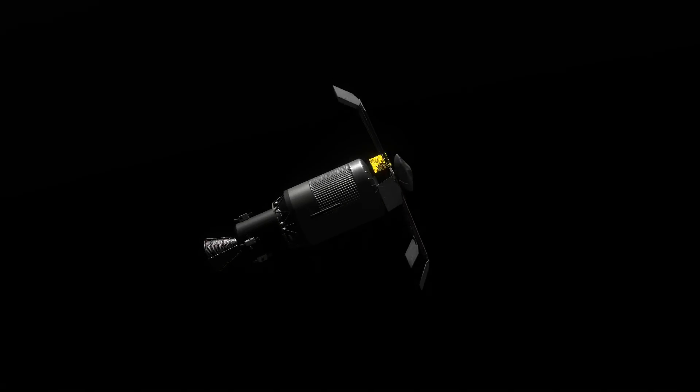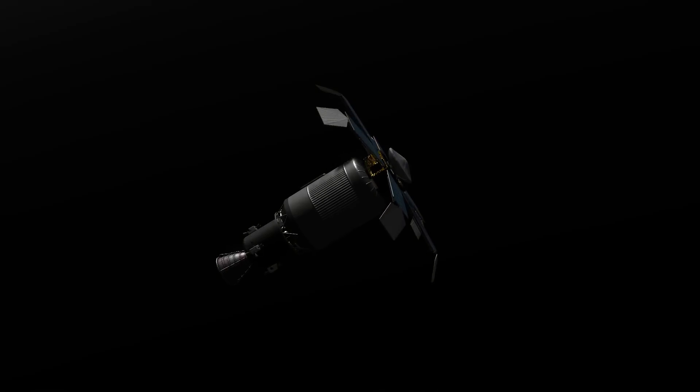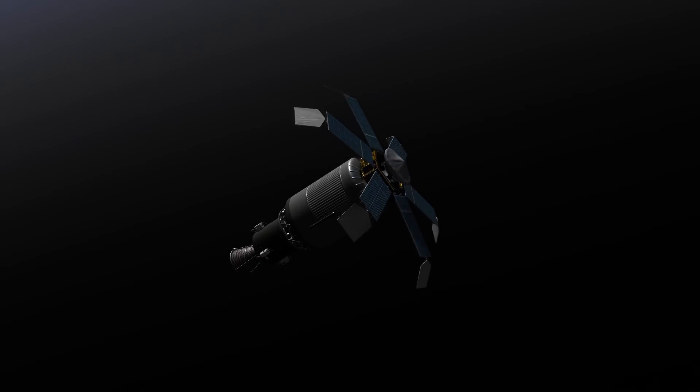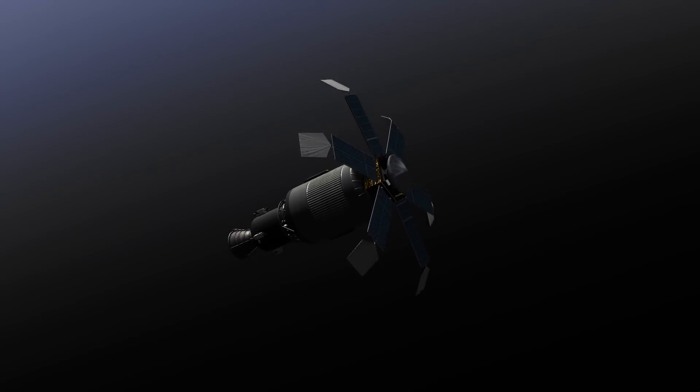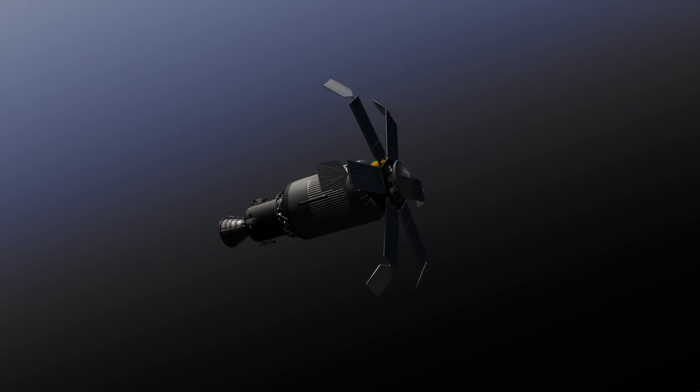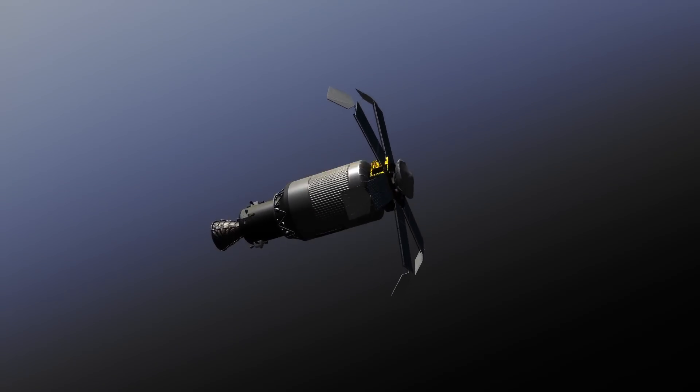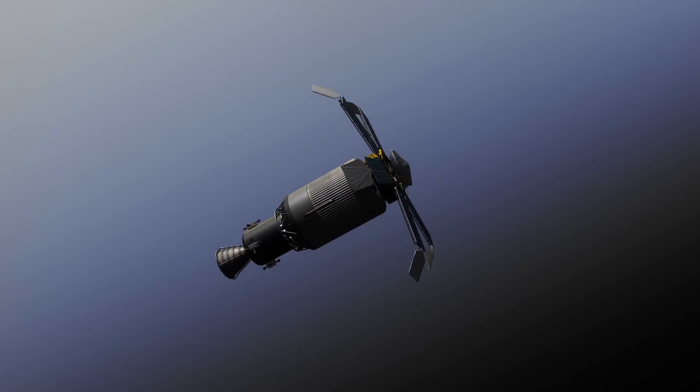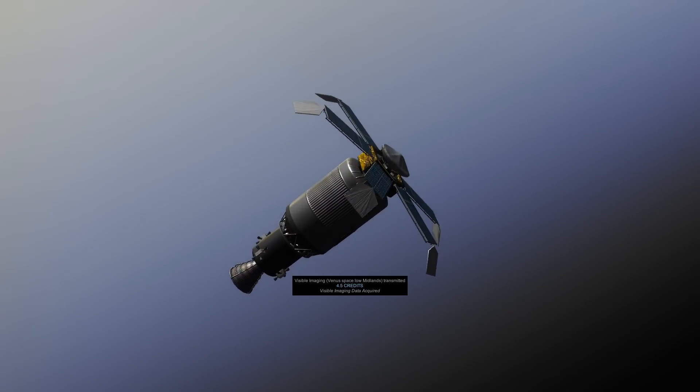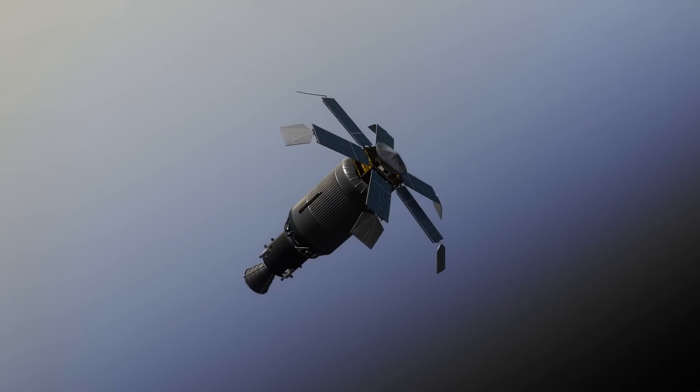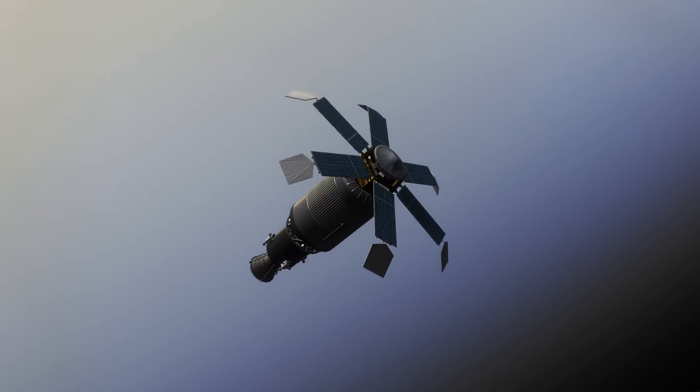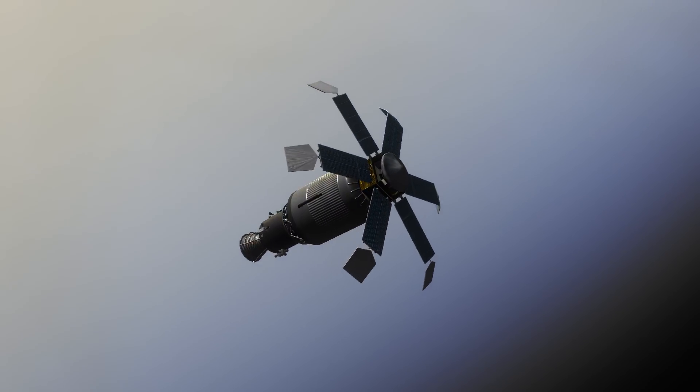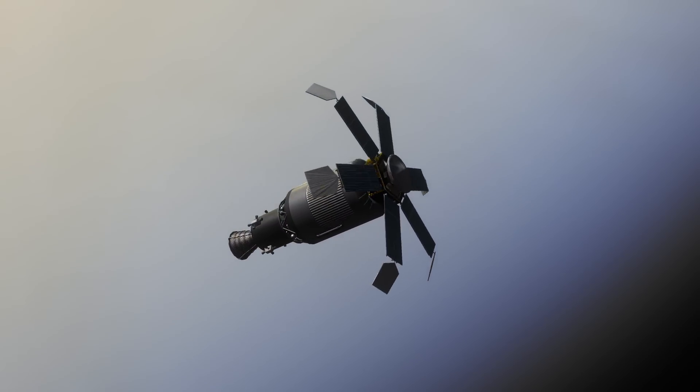This flyby mission is successful and is now transmitting science back to Earth. With this flyby mission complete, we have collected quite a lot of science. The Mars flyby got us 121.9 science, and this one got us 128.6 science. That science is going to be utilized for getting technology for crewed flights and getting that back up and running.